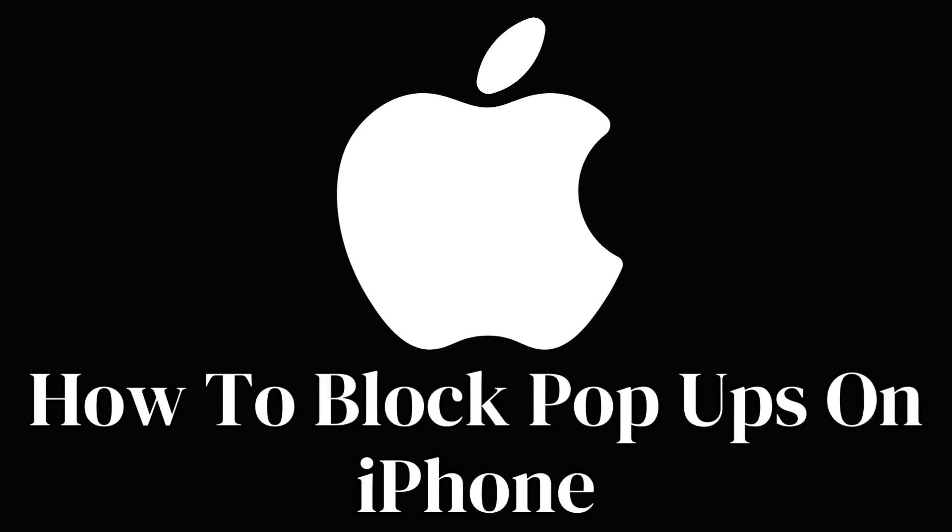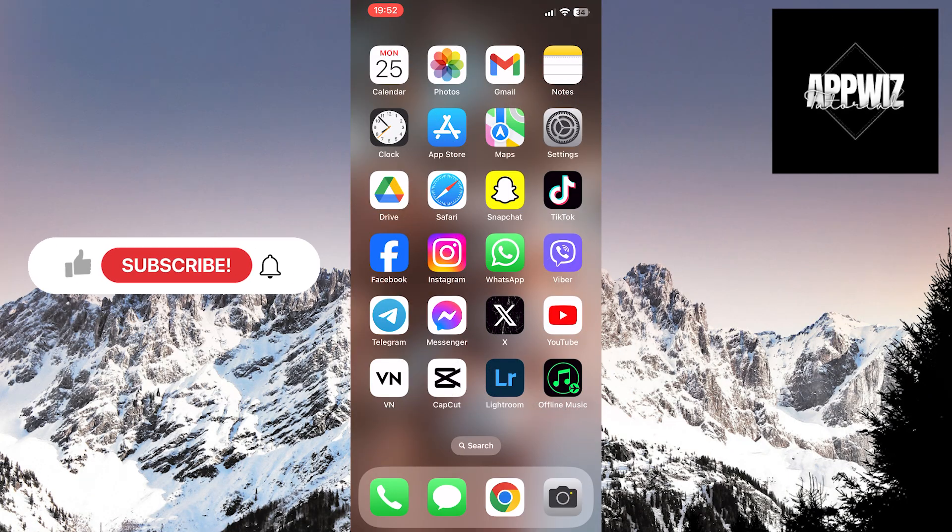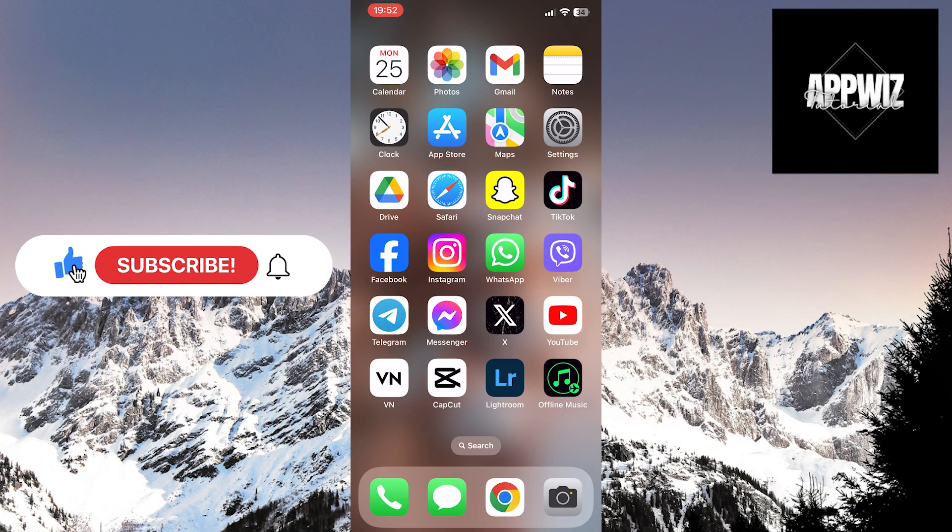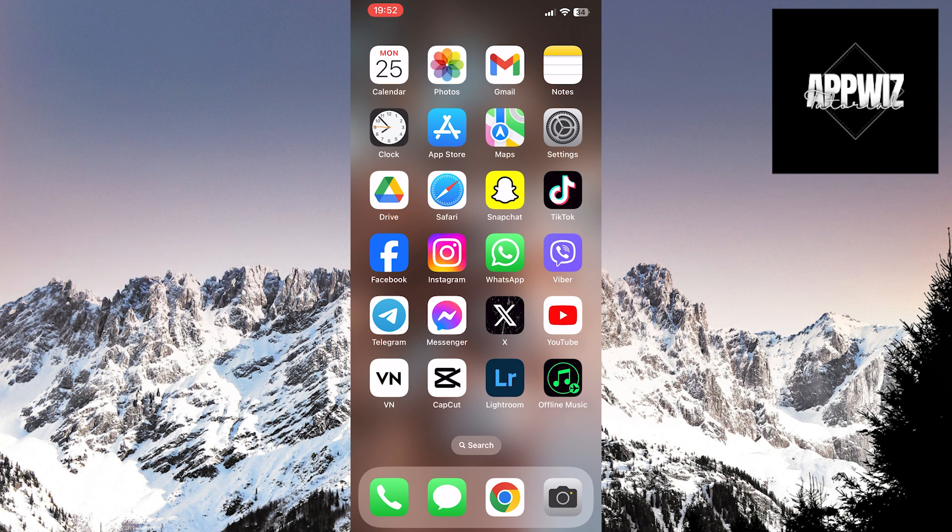Hello friends! In today's video, we'll be discussing how to block pop-ups on your iPhone. The process is quick and easy, whether you're using Safari or Google Chrome on your iPhone.